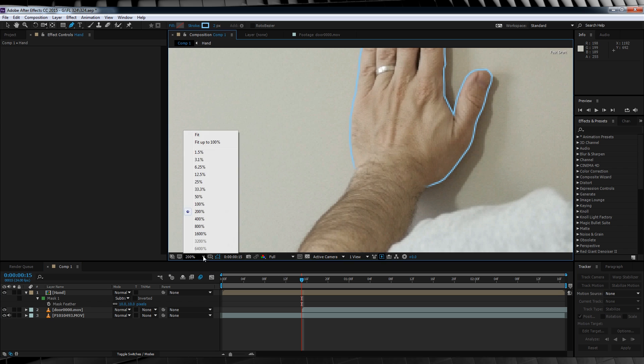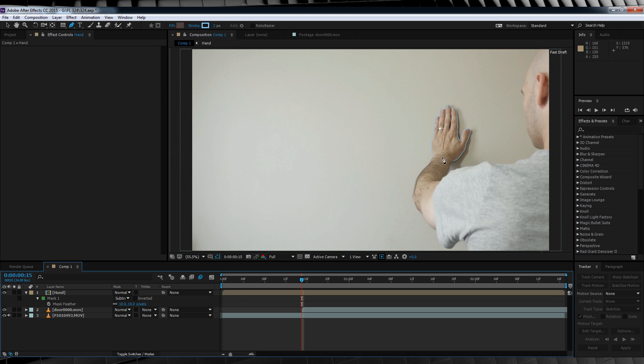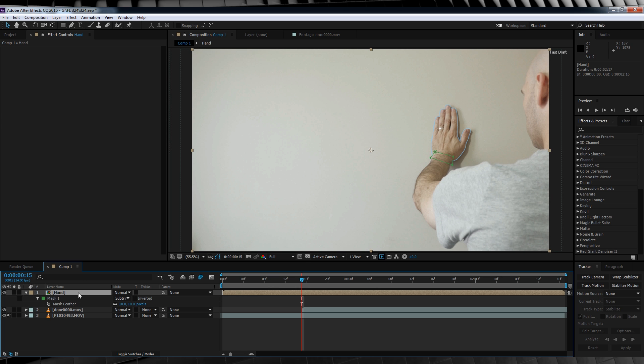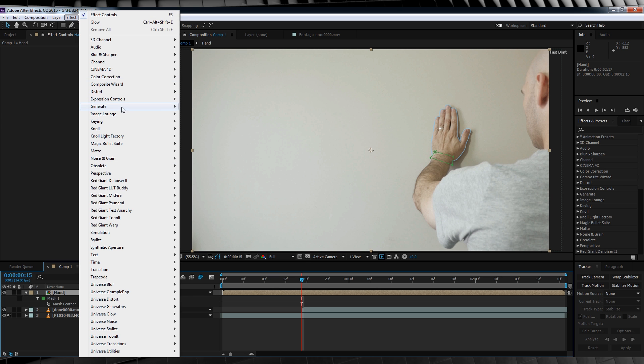And that takes care of that. Next, we want to sell the illusion that the wall is somehow scanning our hand a little. So with our hand layer selected, we'll head up to effect, generate and add a light burst. Time to tweak this.